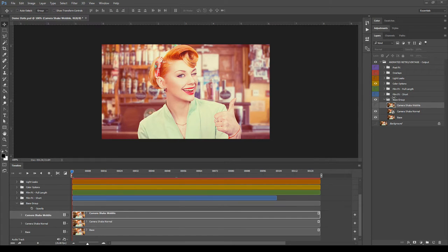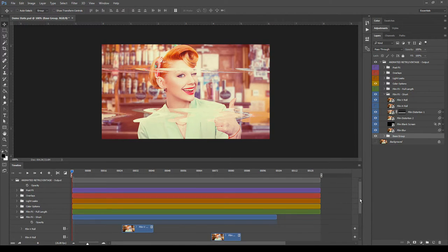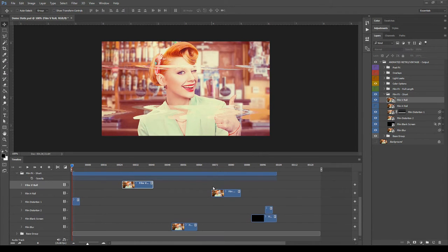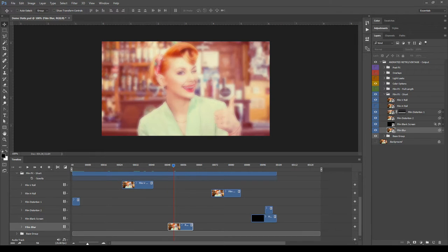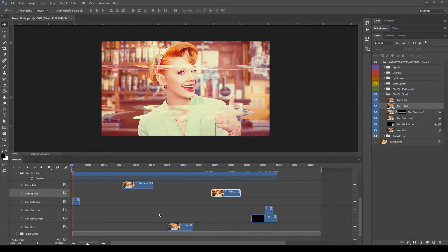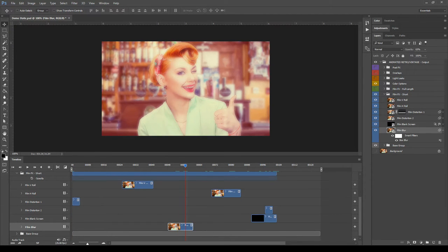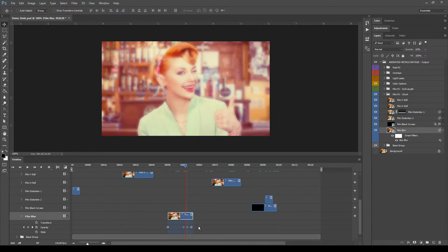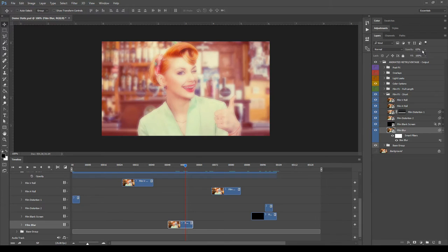Now let's take a look at the second group, Film Effects Short — unhide it and open it also in the timeline. This group is made of six quick and short effects. These six clips are spread in the timeline and you can select them one by one and move them to change the output animation. The first one is Film Blur, which adds a blur effect animated by keyframes. You can modify the keyframe animation, the smart filter, opacity, and blending mode.